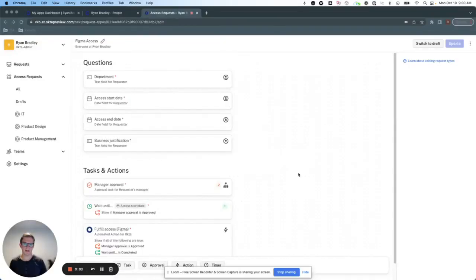Hey everyone, Ryan Bradley here again. I want to show you a few other features of Okta access requests.